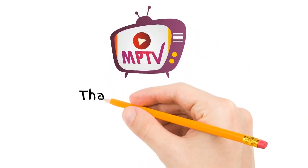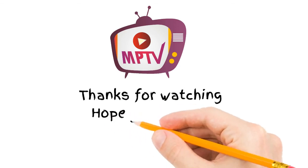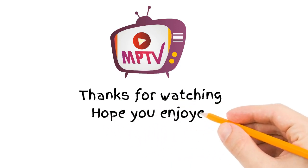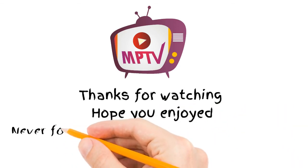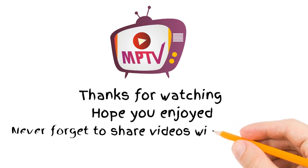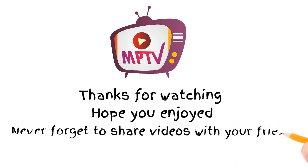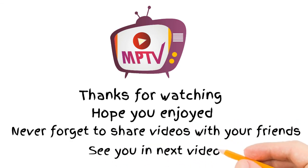Thanks for watching. Hope you enjoyed. Never forget to share videos with your friends. See you in the next video.